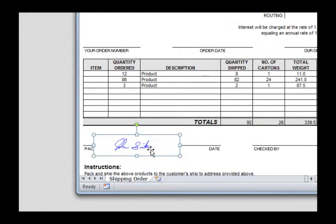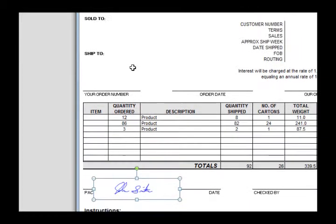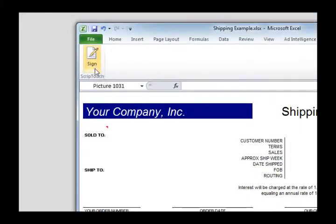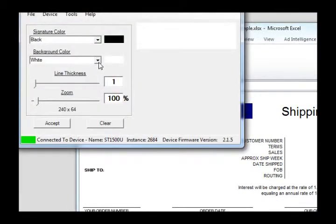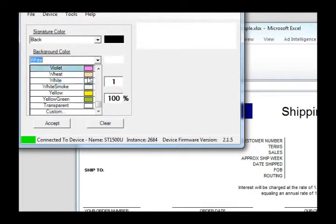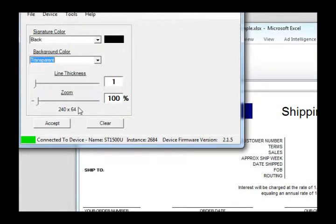To correct for this, and to add additional signatures, just repeat the process, and select the transparent background. Sign again.